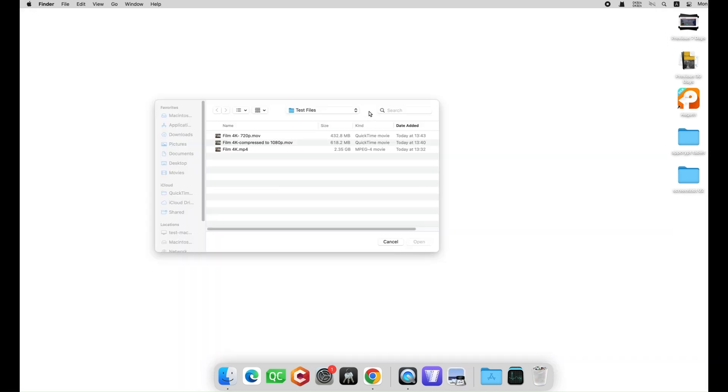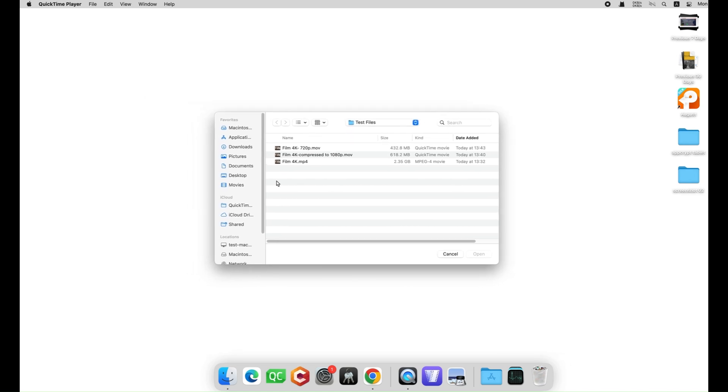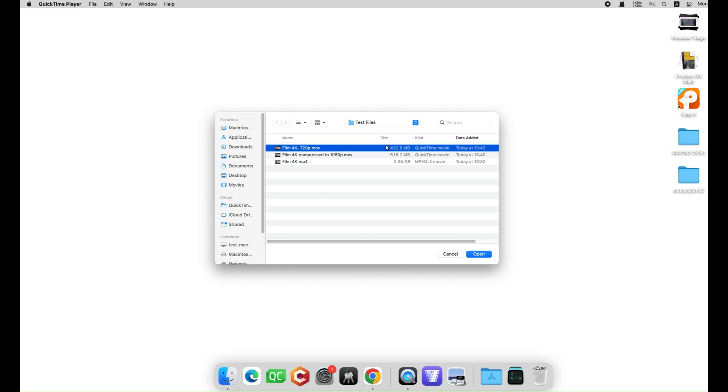So here are compressed video results. The video is only 618 MB, about a quarter of the original size. I also tried the 720p option and the result is 432 MB.